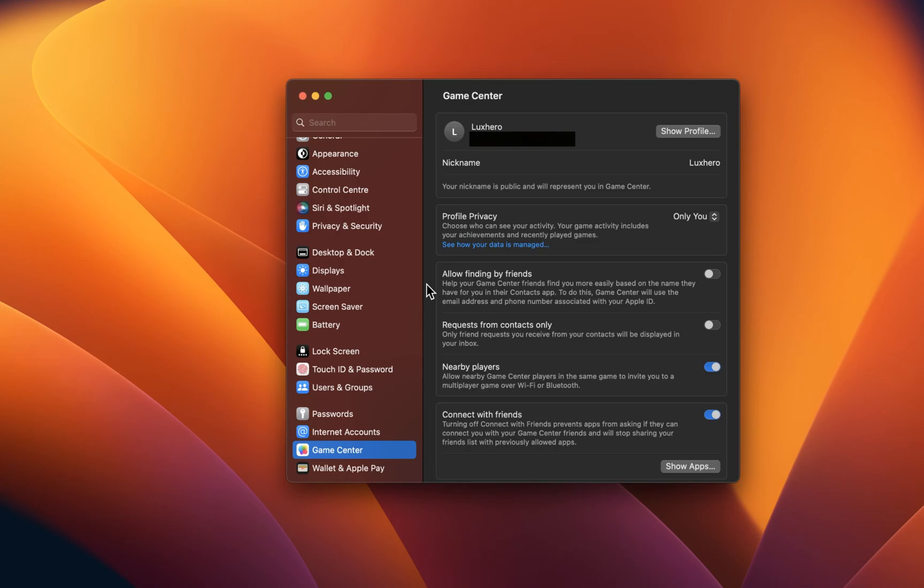After enabling Game Center, you should see additional settings. Change your nickname and change the friends and privacy settings to your liking.